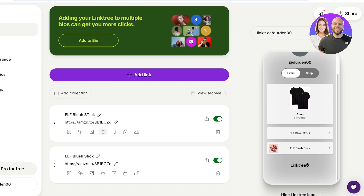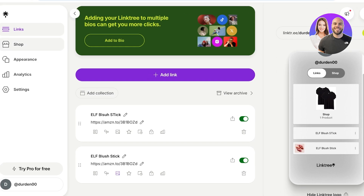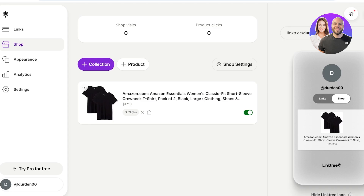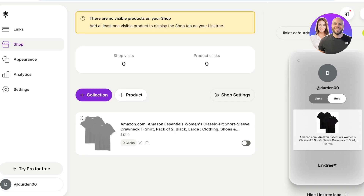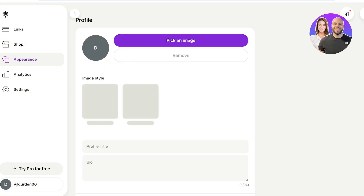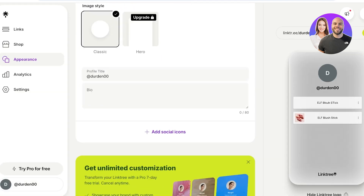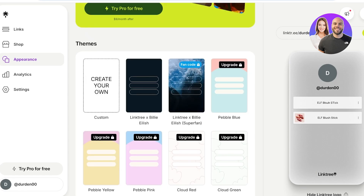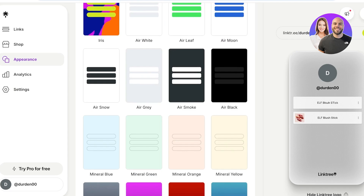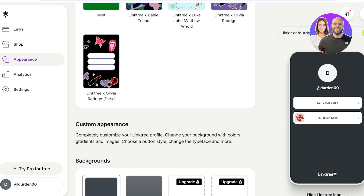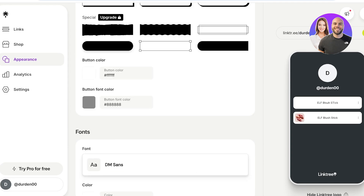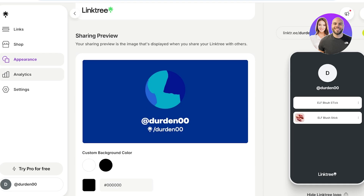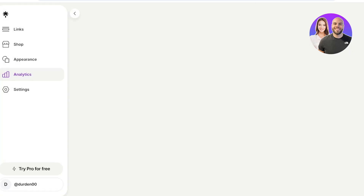If you want to include all items in the shop section, simply click on shop on the left and add them there in the same way — this allows more categorization of products. For appearance, click the appearance tab to begin customization. Click pick an image to upload your profile image, and choose from the free themes available at the bottom. You also have options for button styles, button colors, and fonts. There's also an analytics tab and a settings tab on the left.